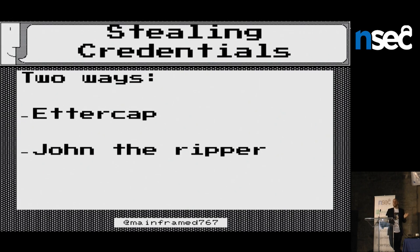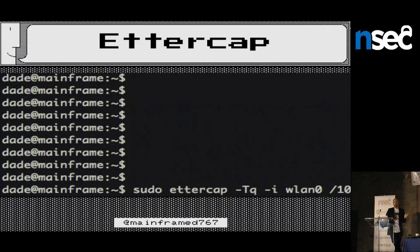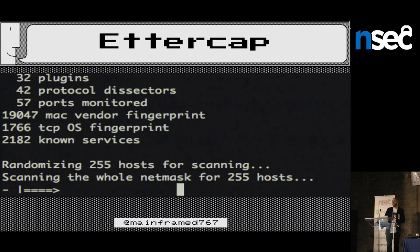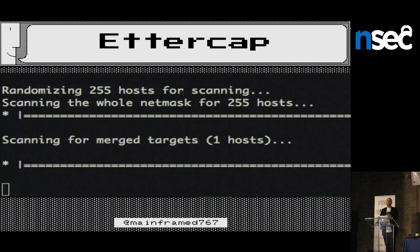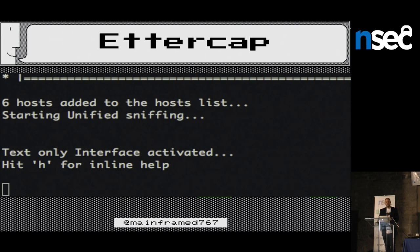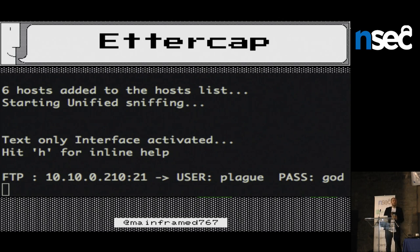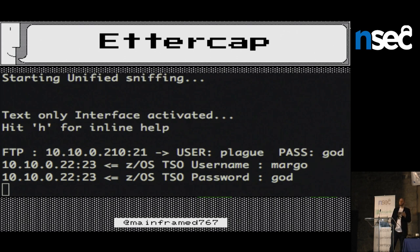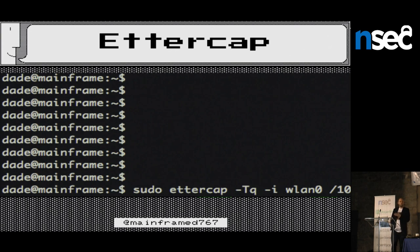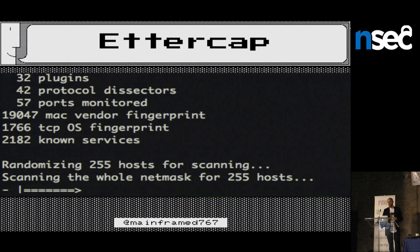First we're going to start with the easiest thing — we're going to steal some credentials. There are two really easy ways to do it: Ettercap and John the Ripper. A year ago I created a Python script to do this and Diro Colia added it to Ettercap. You just do ARP poisoning and it'll steal credentials. Here you'll see it stealing FTP credentials for a mainframe, and then you can see me logging into TSO with the stolen username and password. That ugly piece of garbage you saw in Wireshark — you don't have to worry about it, just run this and it steals the credentials. Here it is in Ettercap's nice GUI.